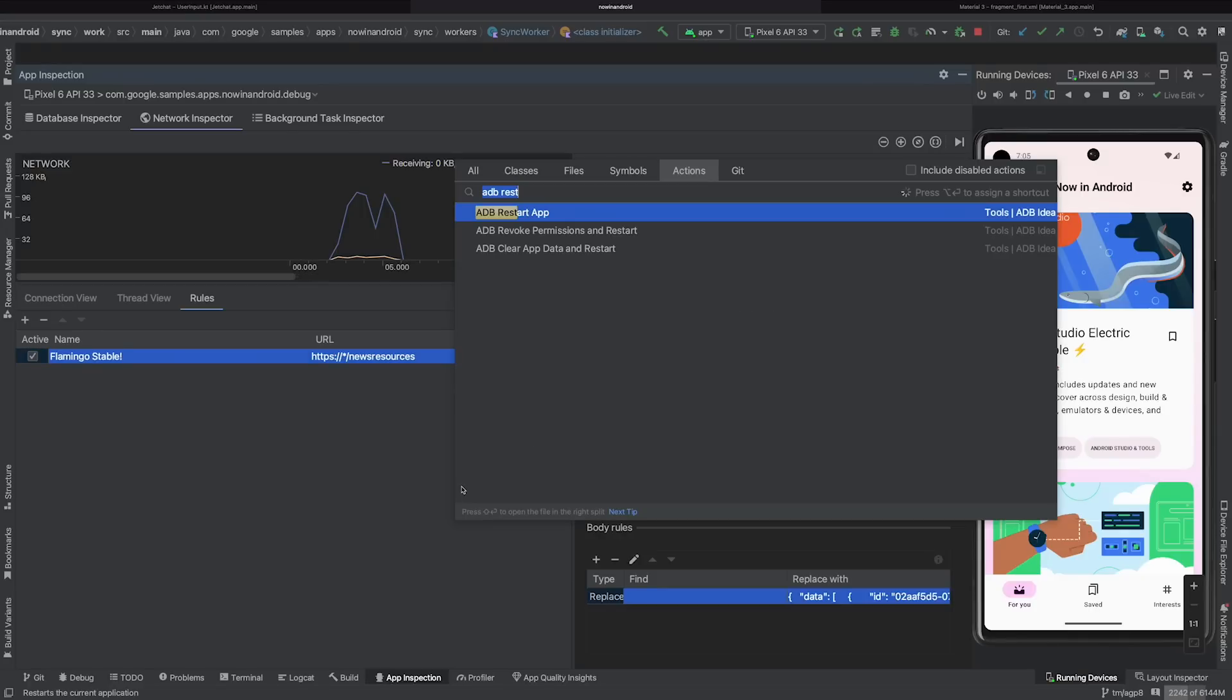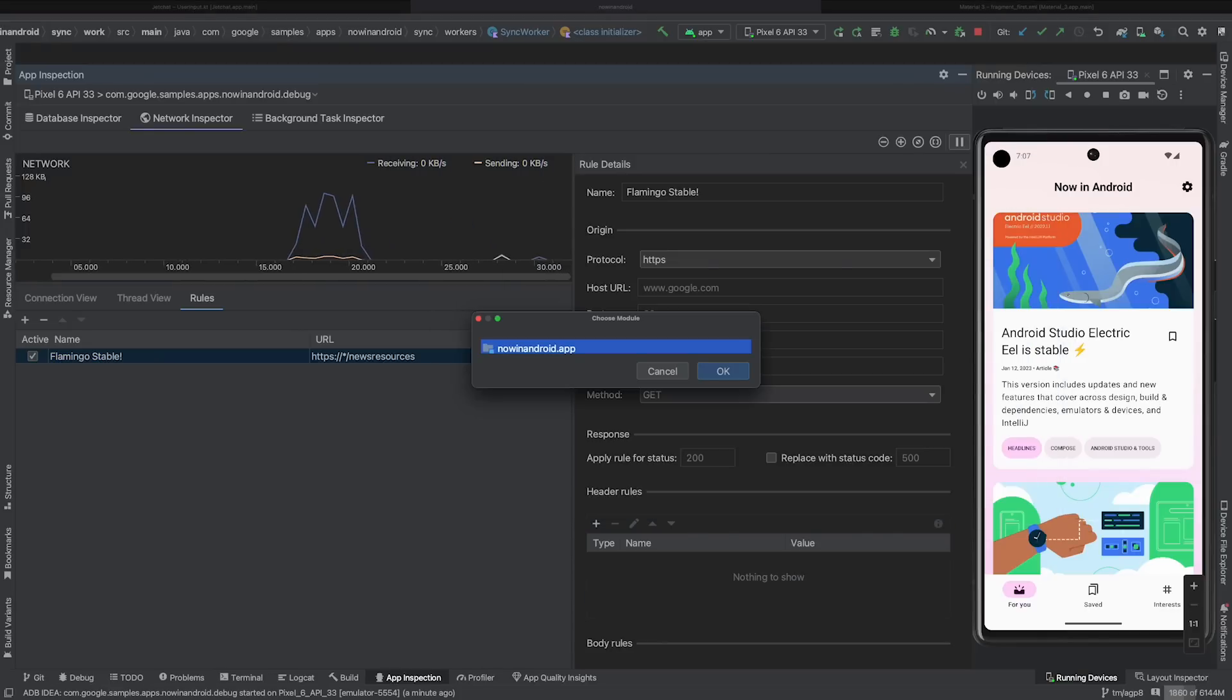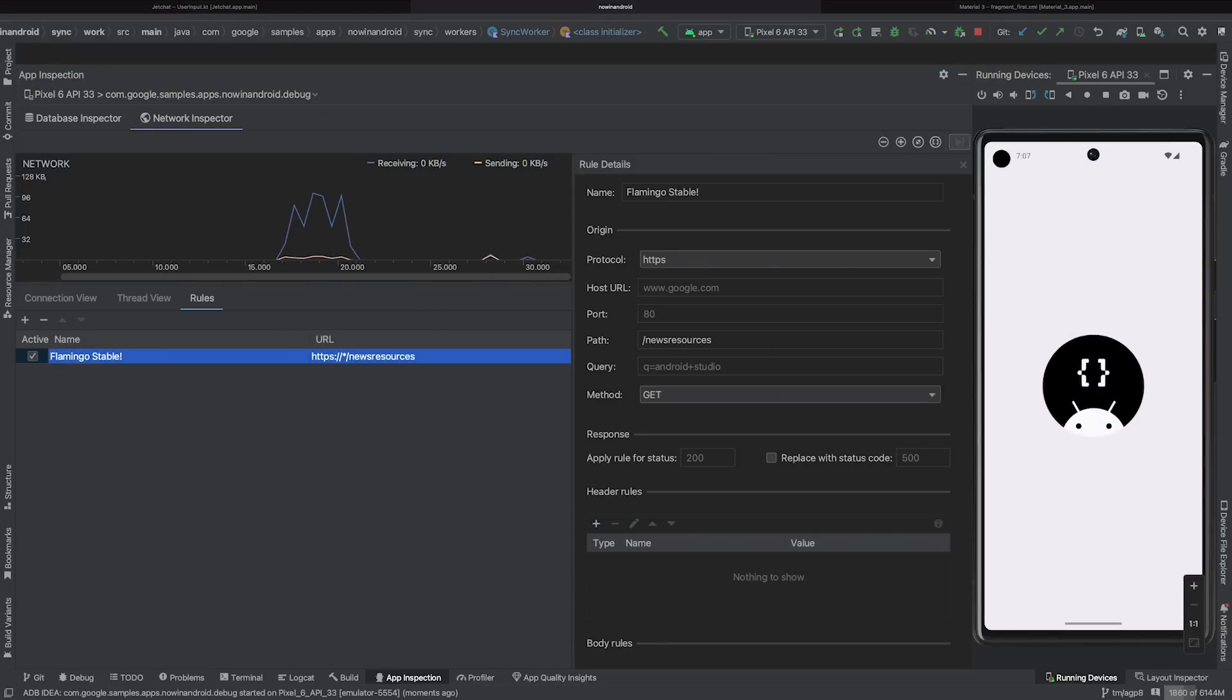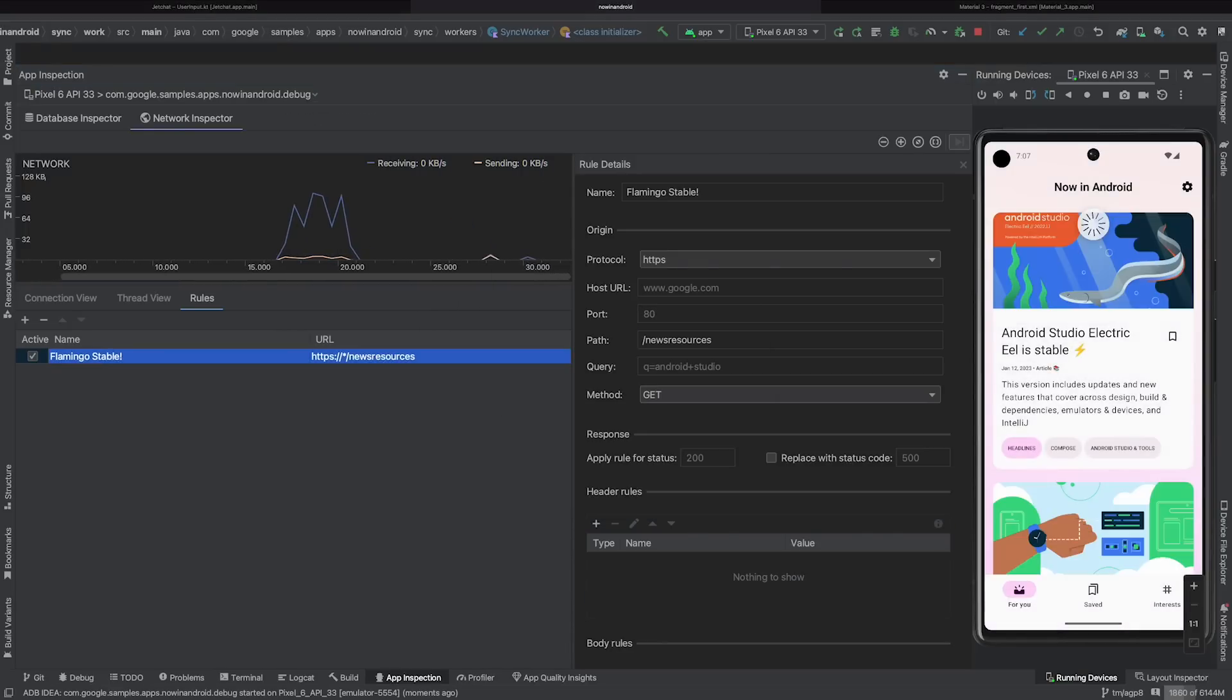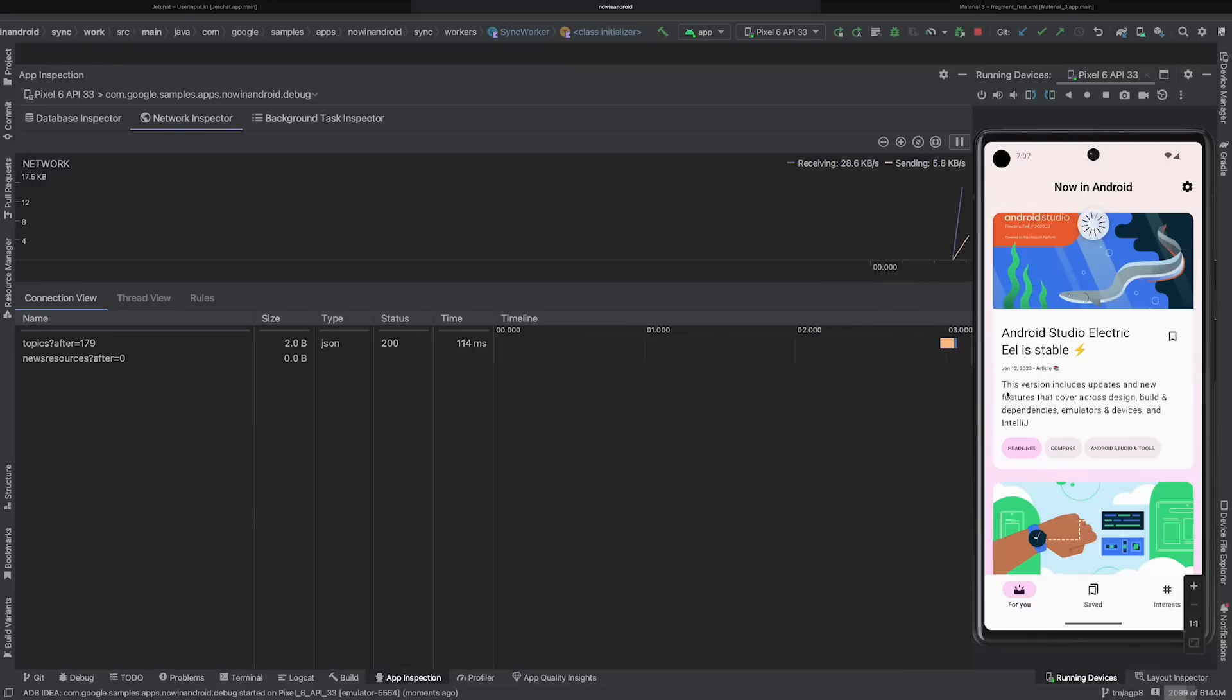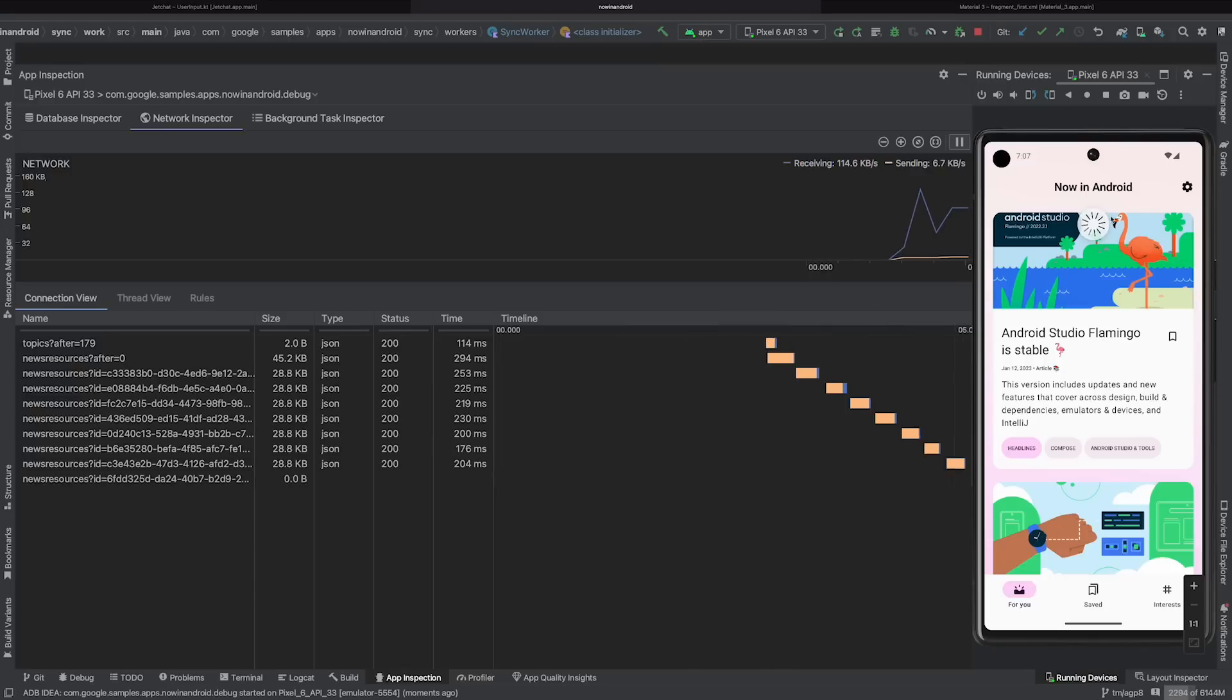For the Now in Android app, network requests are done when the app starts, so I need to restart it to see it in action. So here we can see that once the data is loaded, the response contains more up-to-date information.